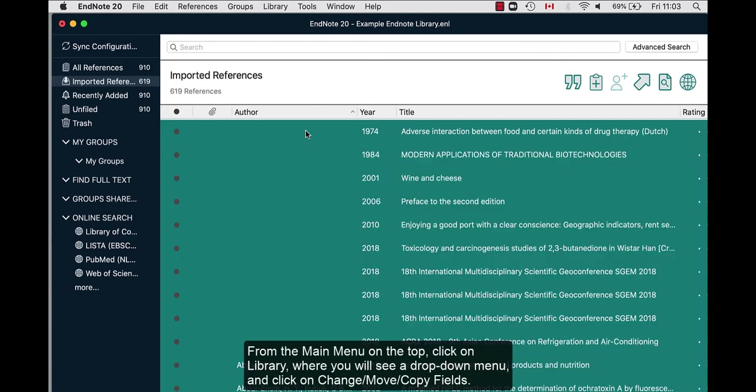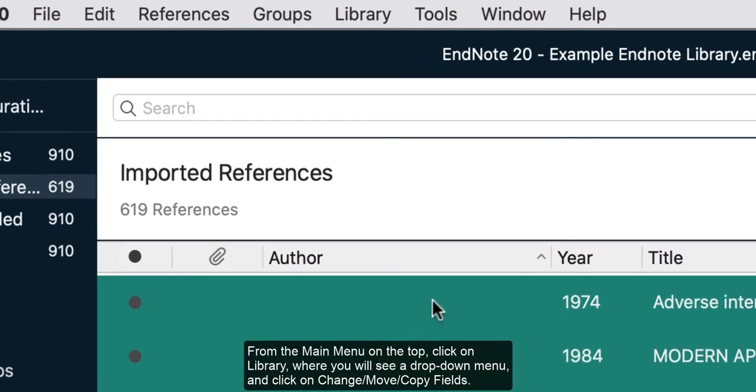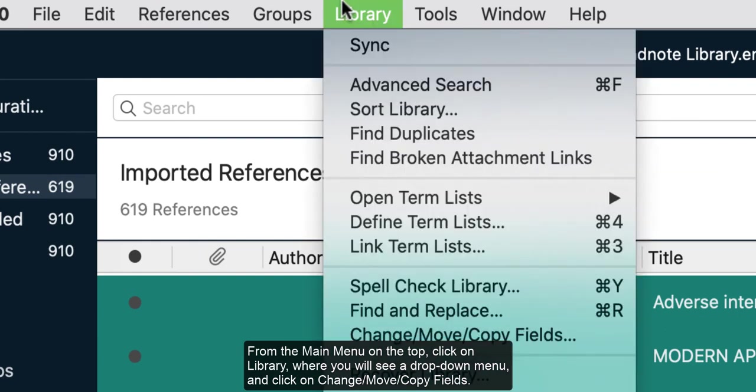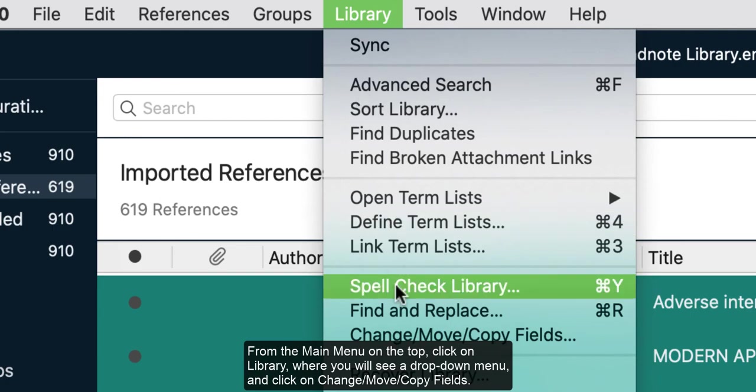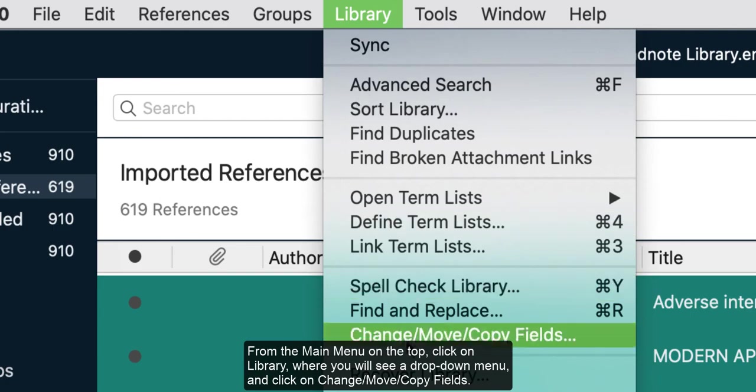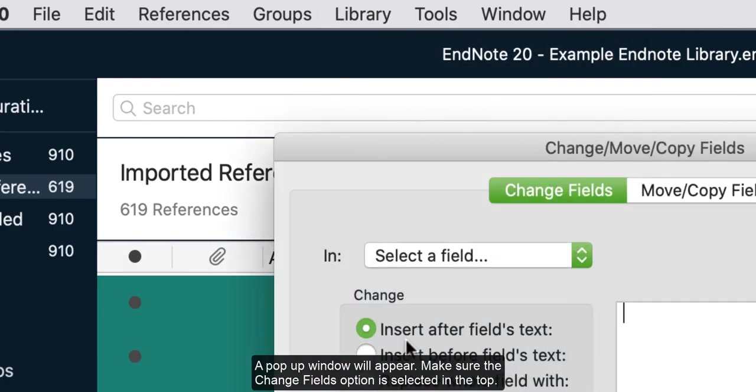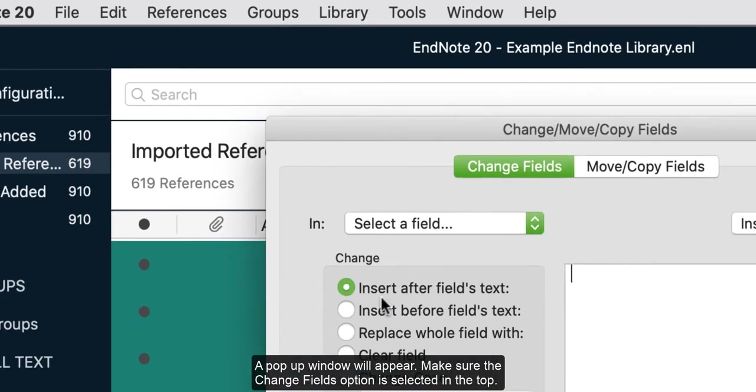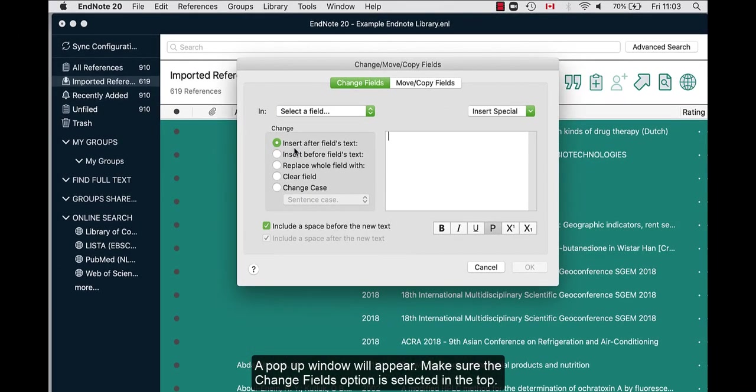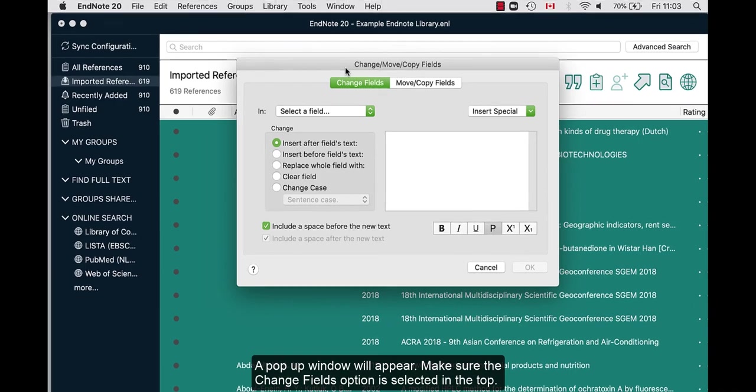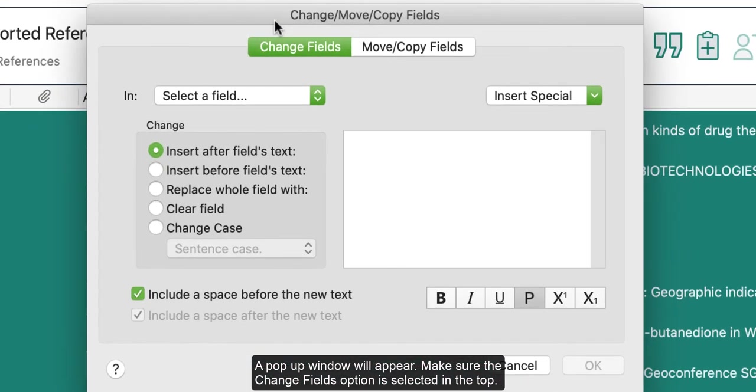From the main menu on the top, click on Library, where you will see a drop-down menu, and click on Change, Move and Copy Fields. A pop-up window will appear. Make sure that the Change Fields option is selected in the top.